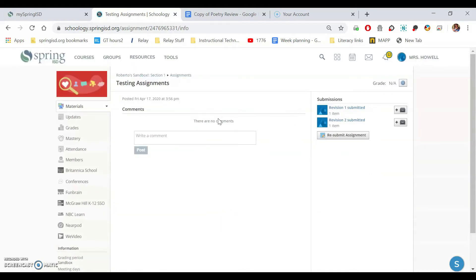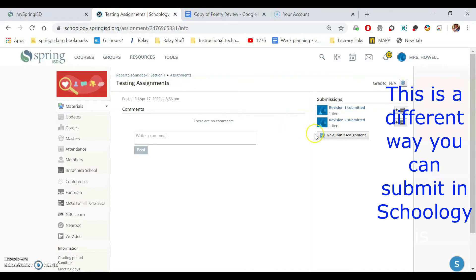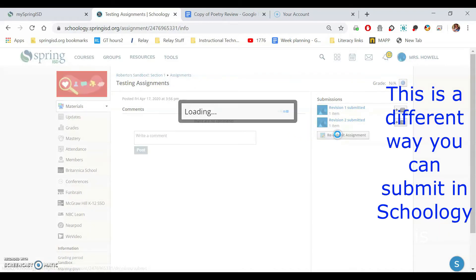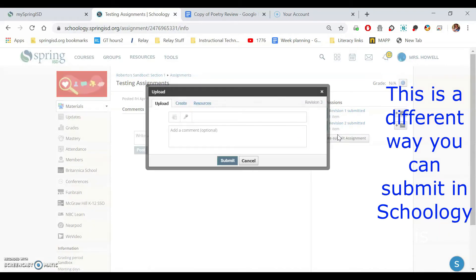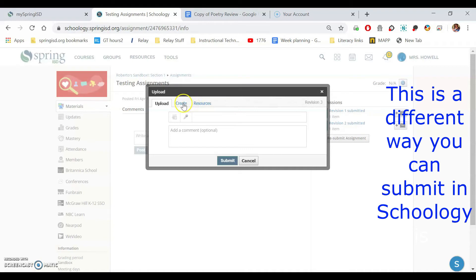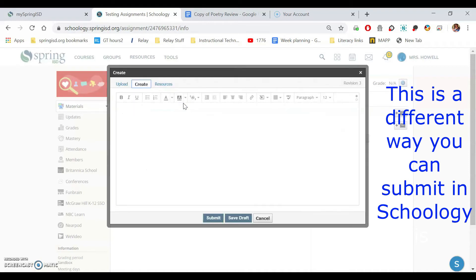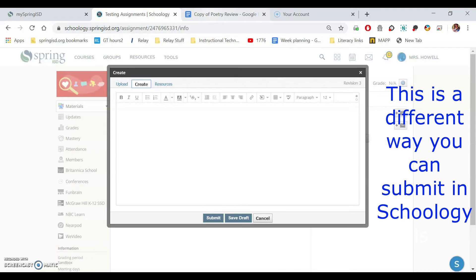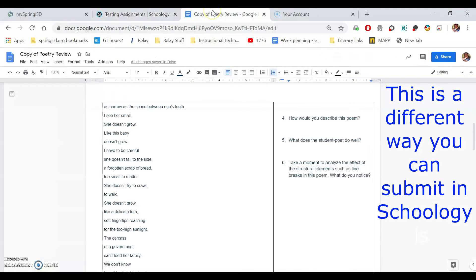But let's say you're having problems with that. So I'm going to do resubmit again. Let's say the resources just isn't working for whatever reason. You have other ways to do that. Here's one. It just brings up this blank text box that you could actually just type into or paste and then submit. So let's just say the resources isn't working.